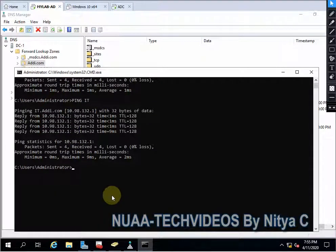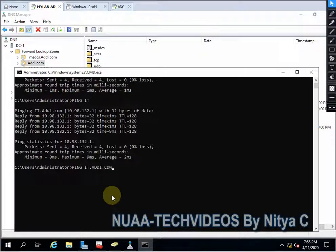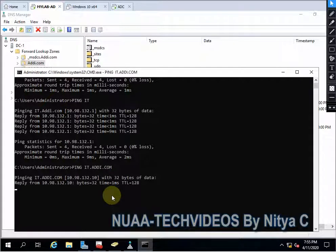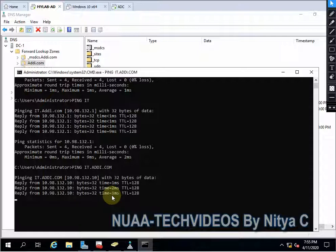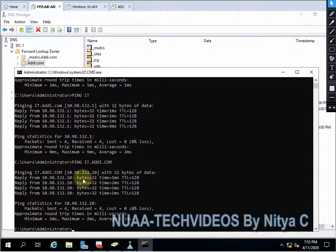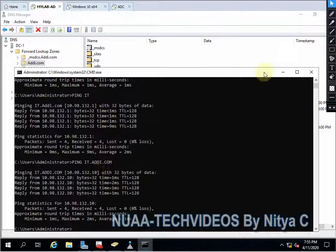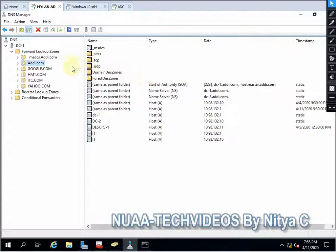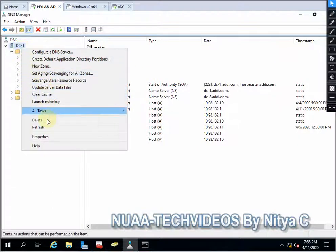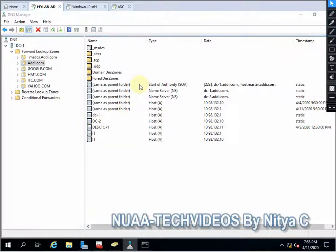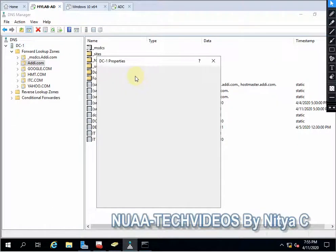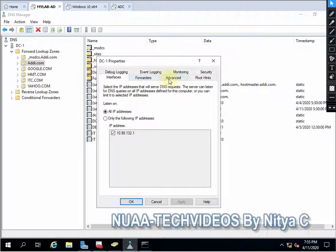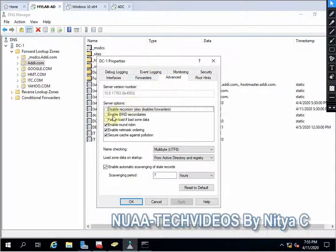And again we'll type it.id.com. As you can see, this is coming from 10. So this is all happening because of the round robin. So this is a very good feature we can use.